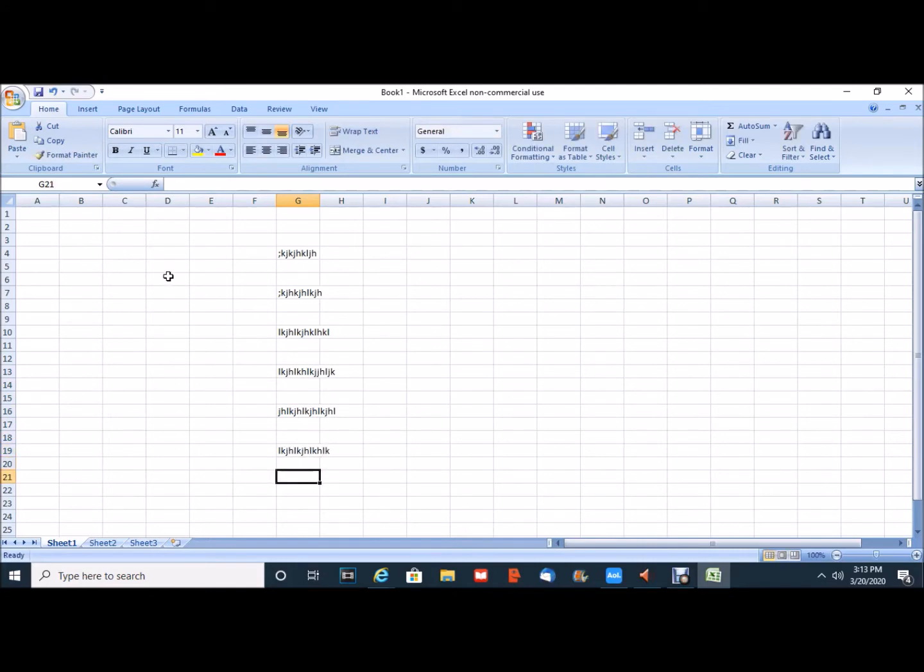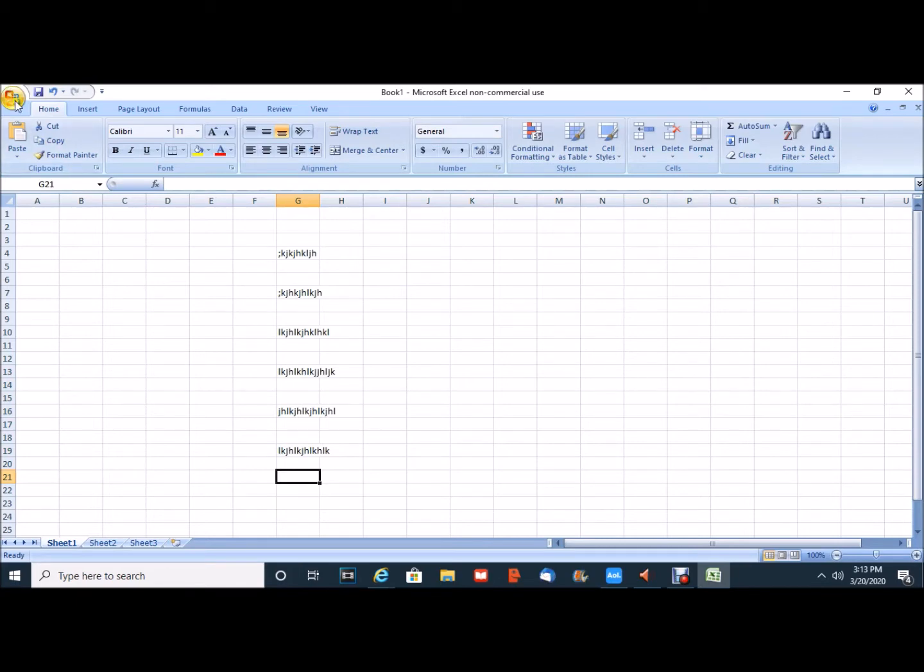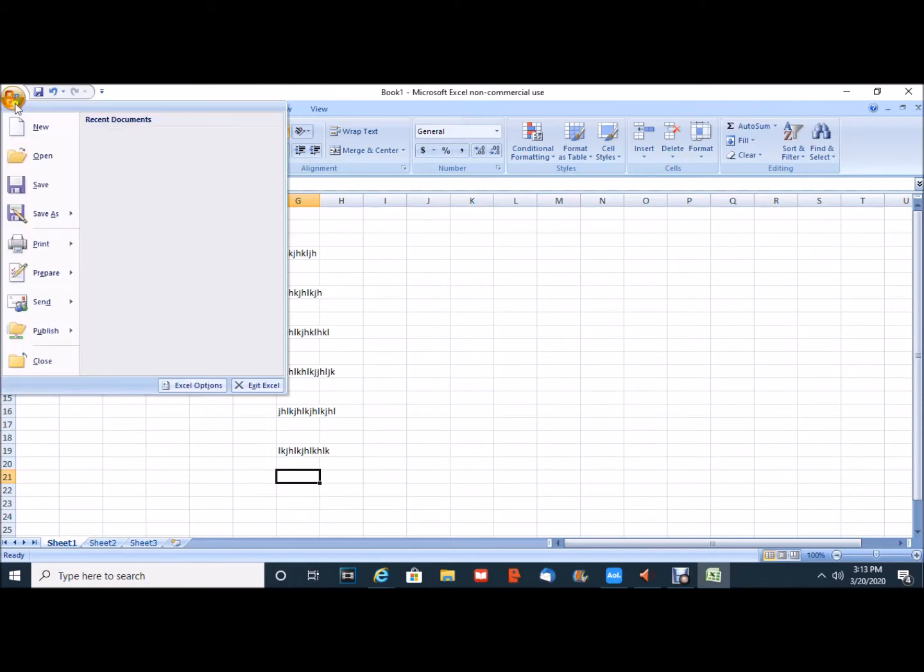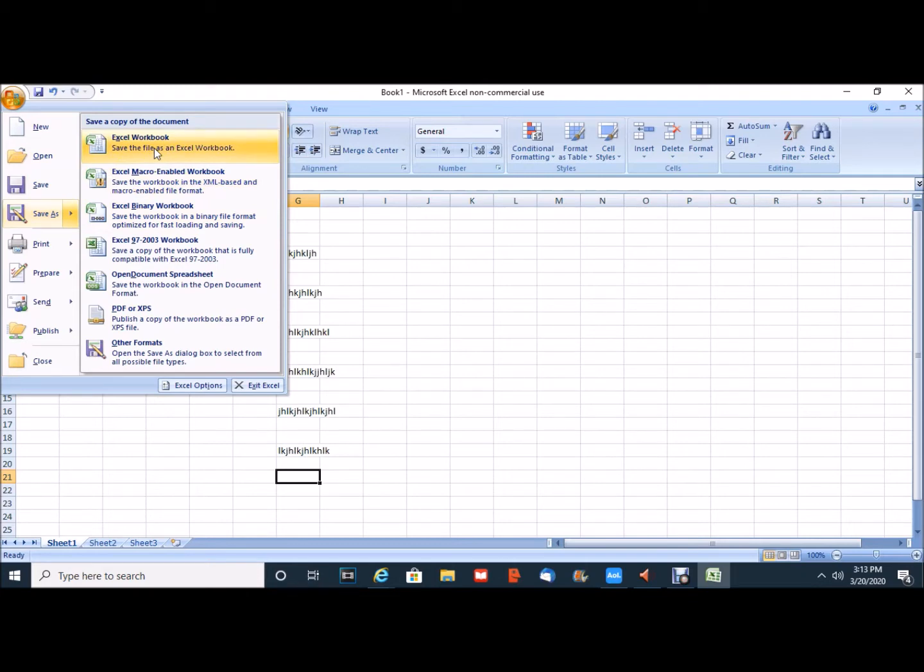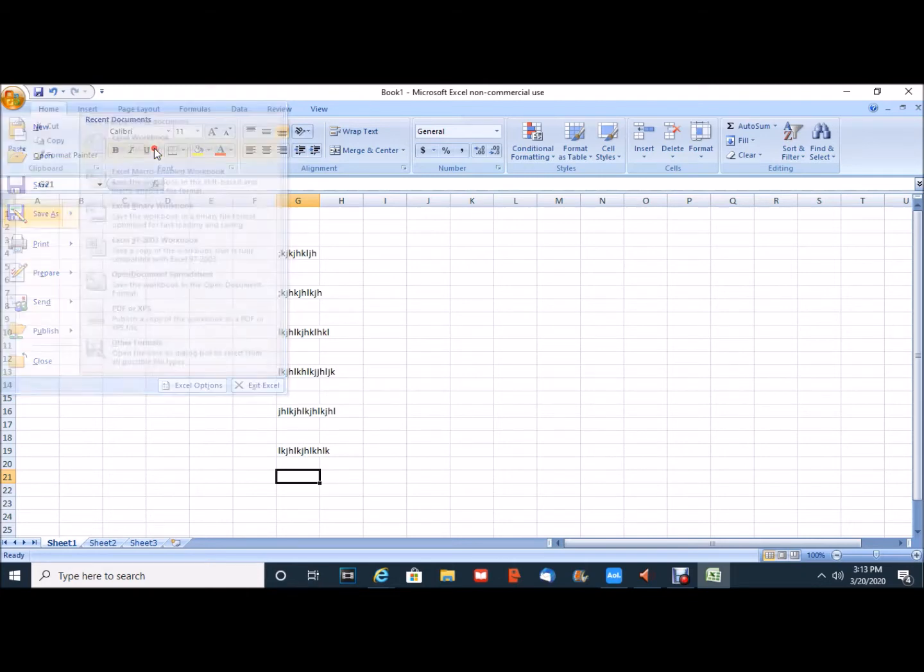To begin the process, I need to begin with the save process. So in the upper left hand corner I'm going to click on the office button and then move my mouse down to Save As where I will be presented with several options. Excel workbook is how I want to save this file and I will click there.